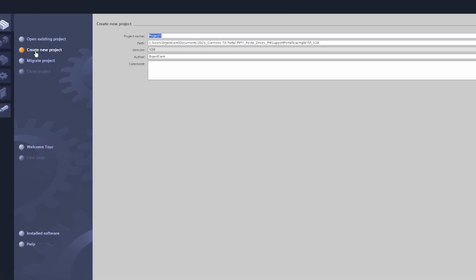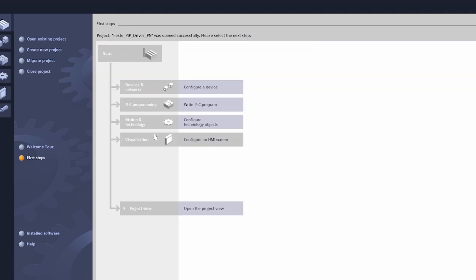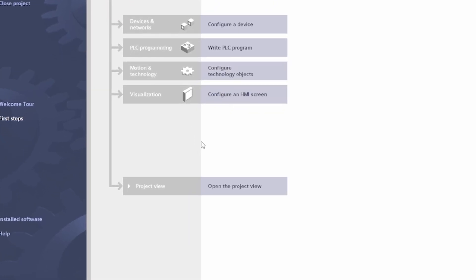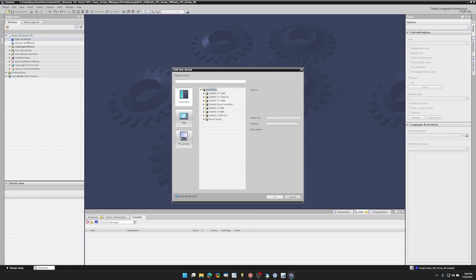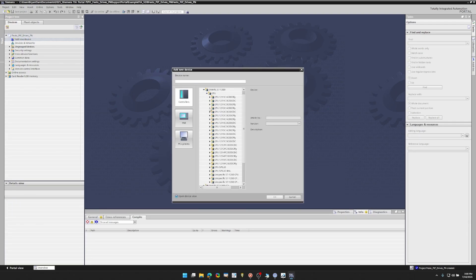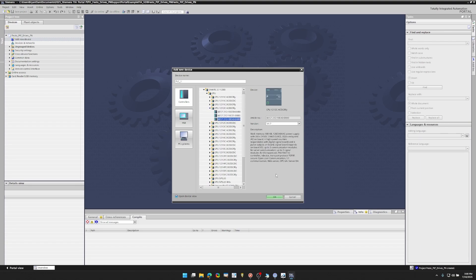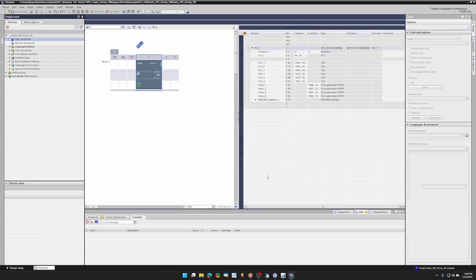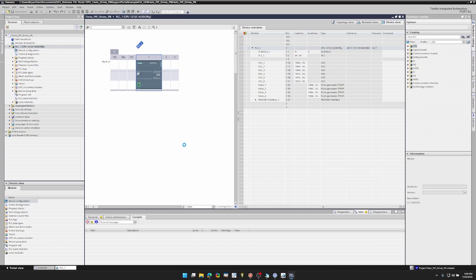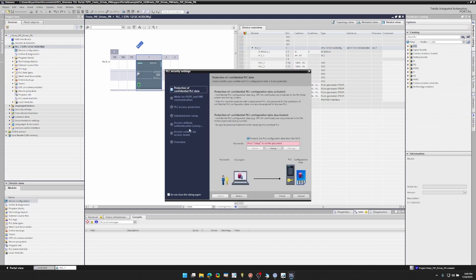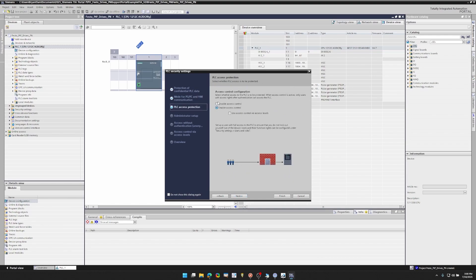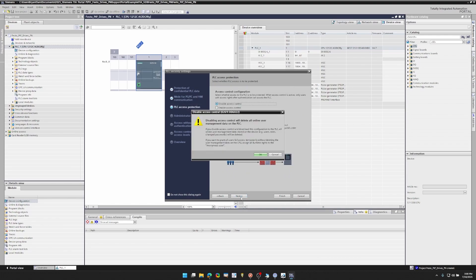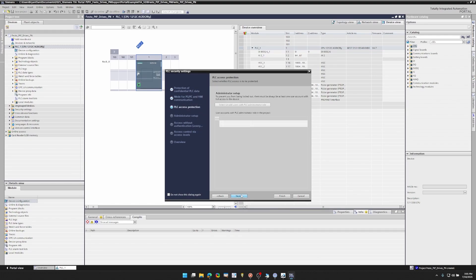Create new project. I'm going to call mine Festo point-to-point drives ProfiNet PN. I like going to this project view and setting up my PLC there. Top left you can hit add new device. Then you will need to select your PLC. So I have a S7-1200 and it's this specific part number. Okay, now it's asking me about PLC security settings. For the point of this demonstration, I'm just going to turn off all security features, but you're welcome to set it up how you like.